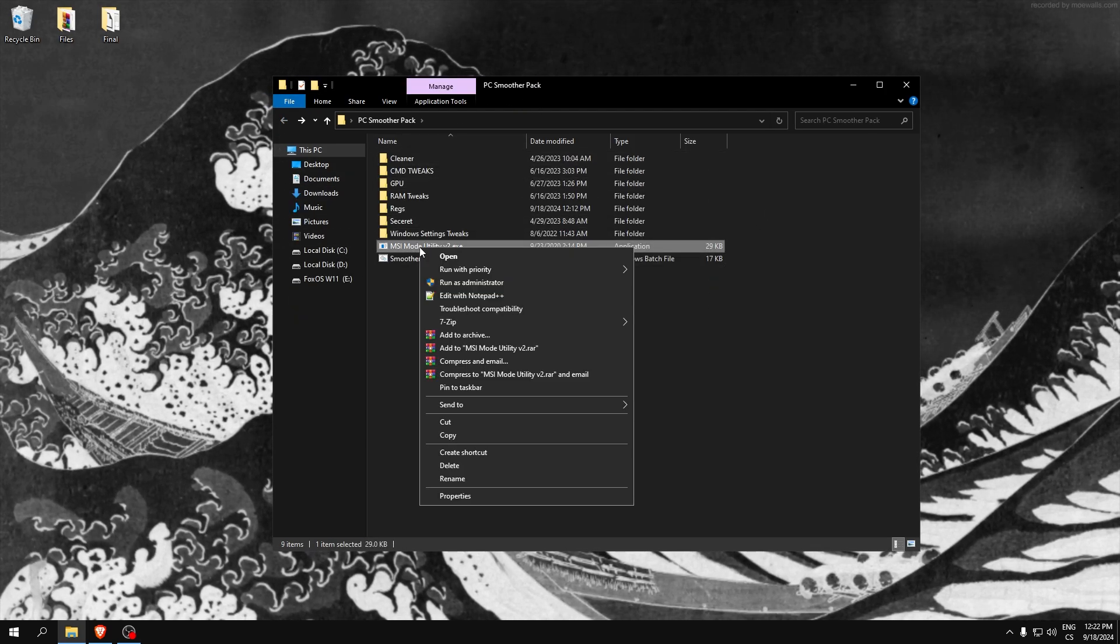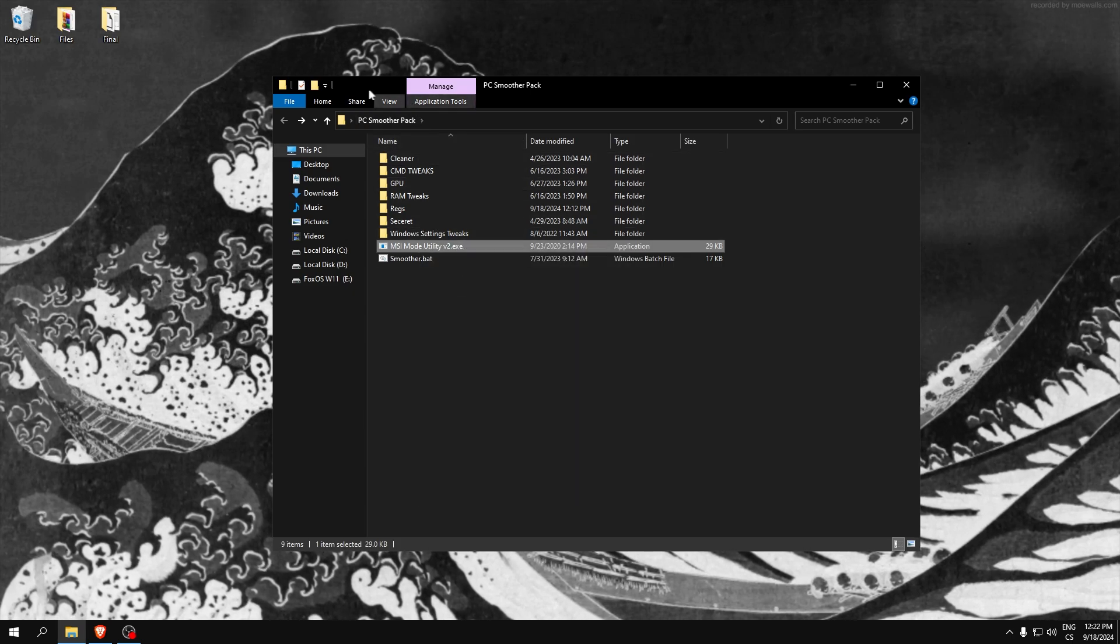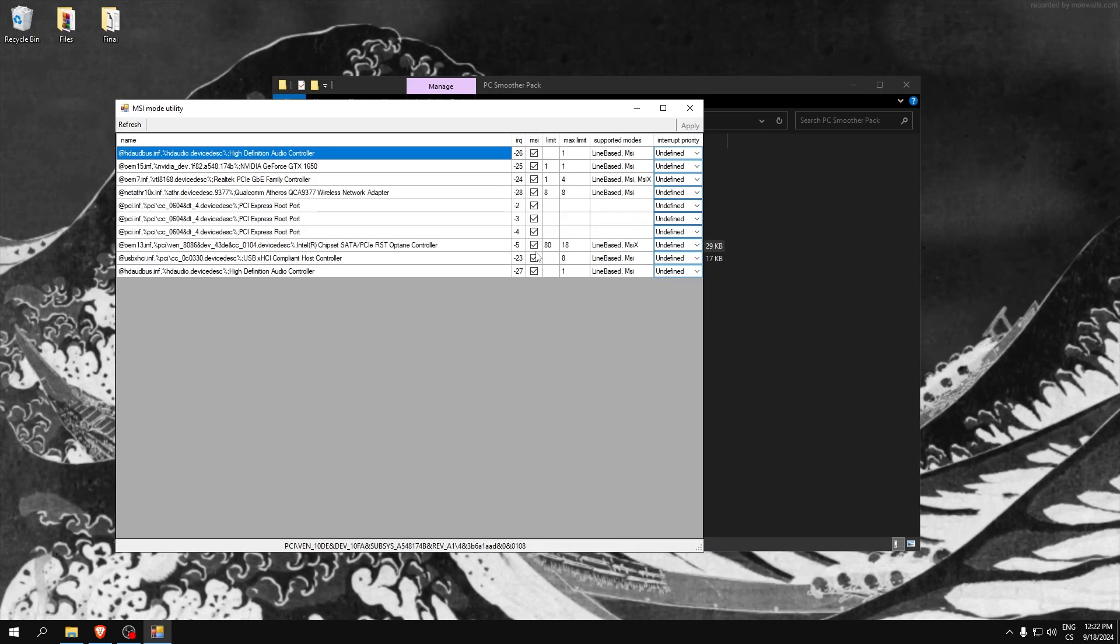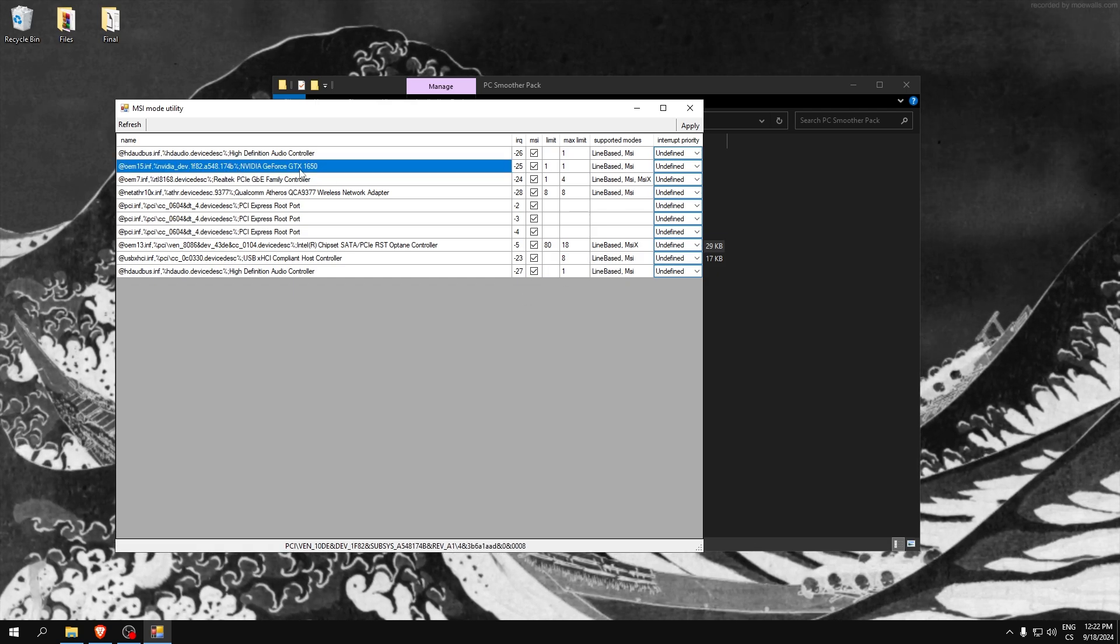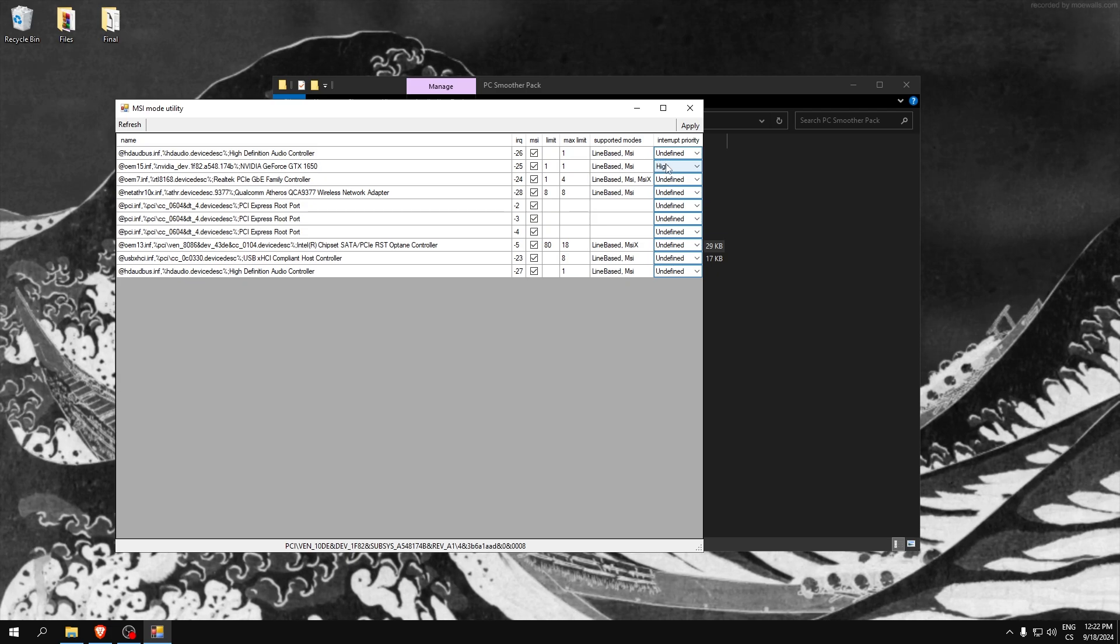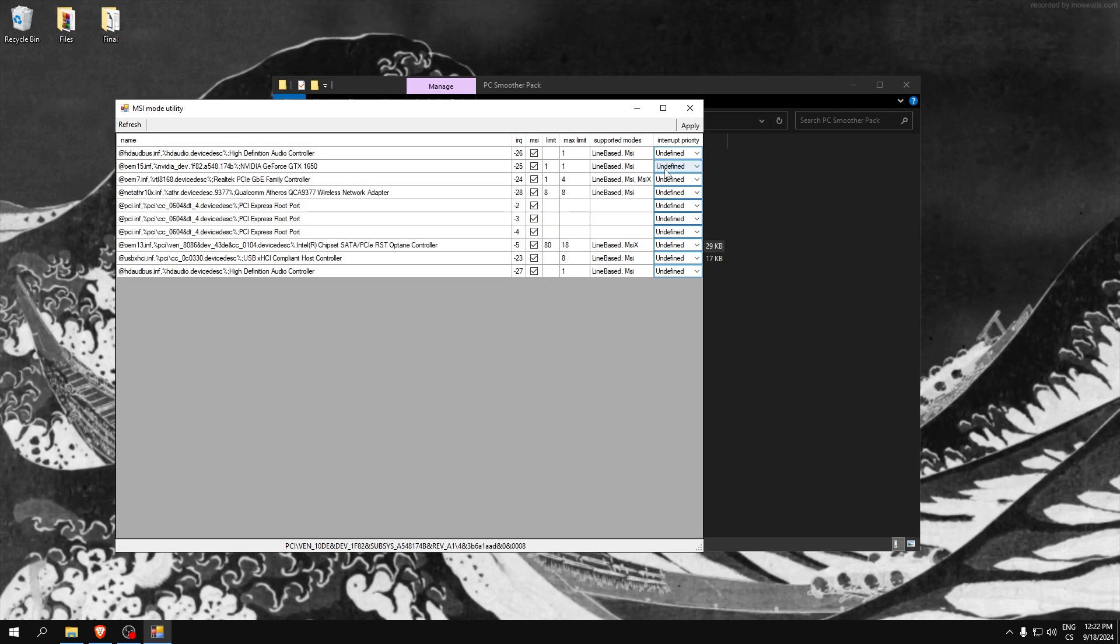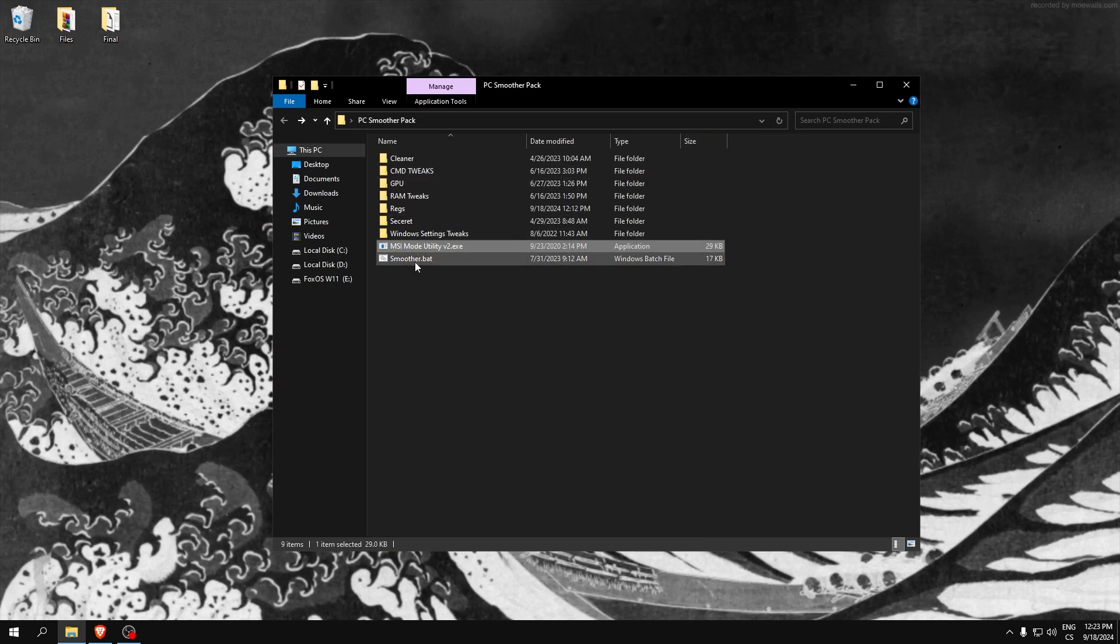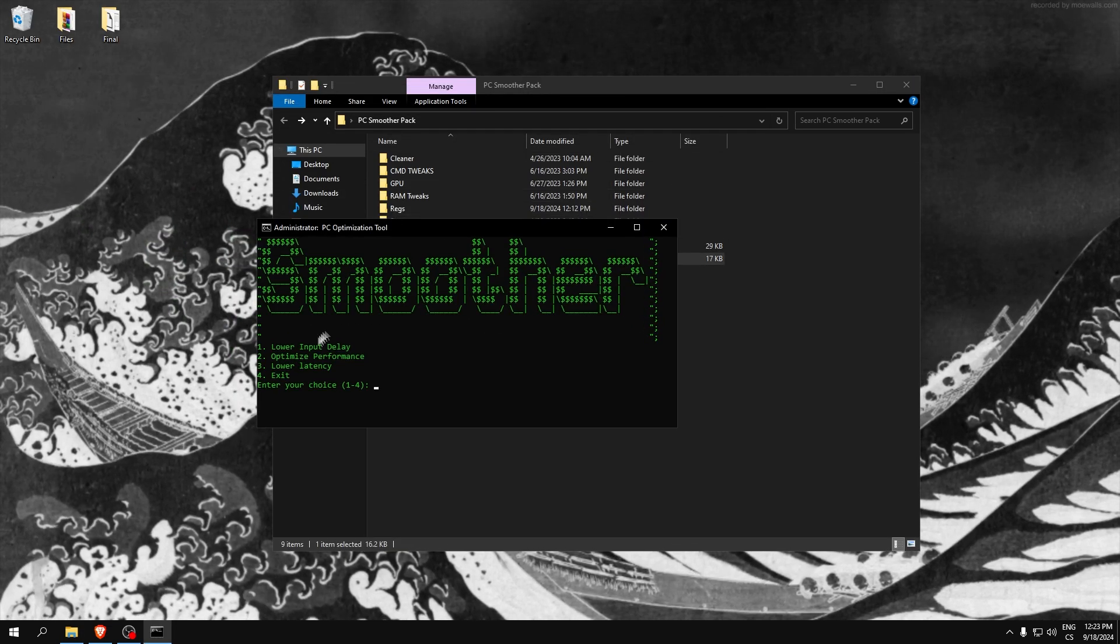You can try to find your NVIDIA and set it to high and test if your performance is improved. If not, set it back again. Click apply and close this application.